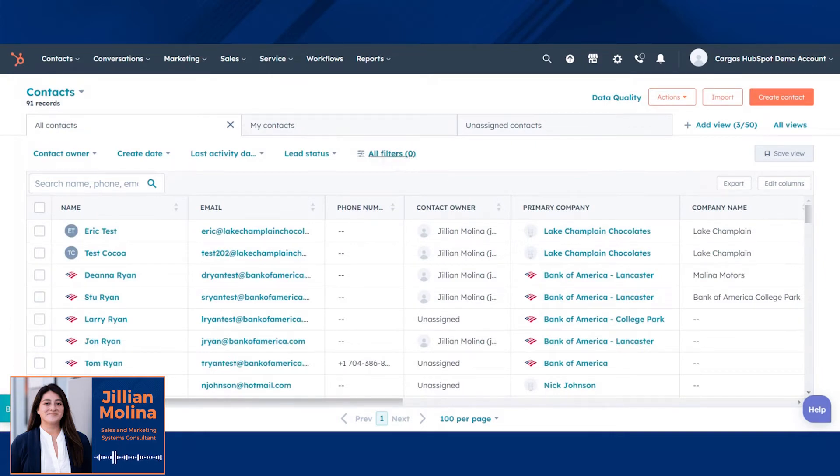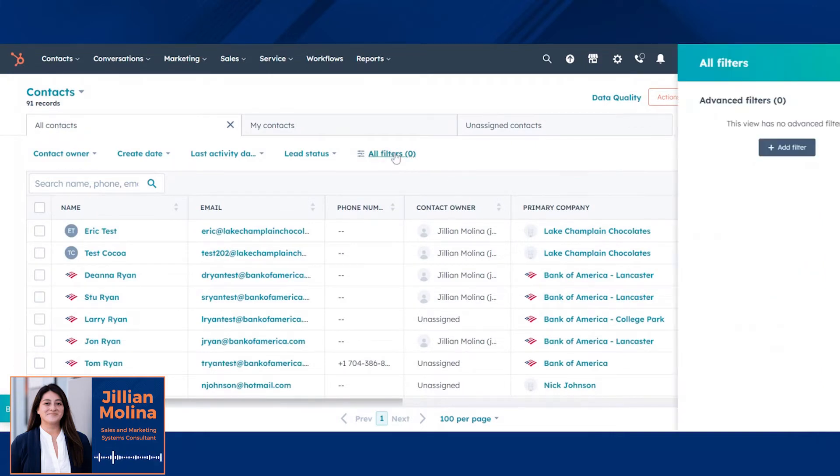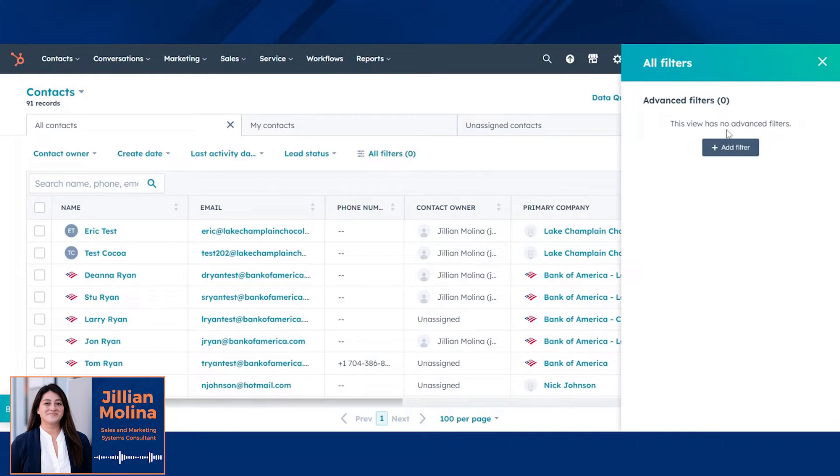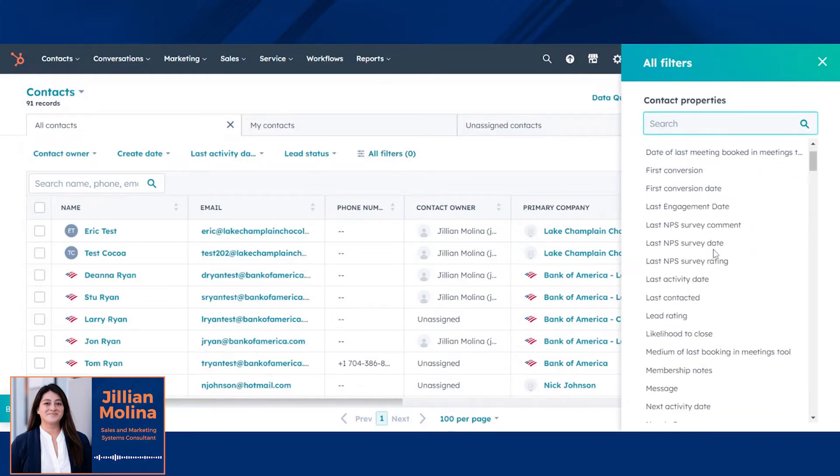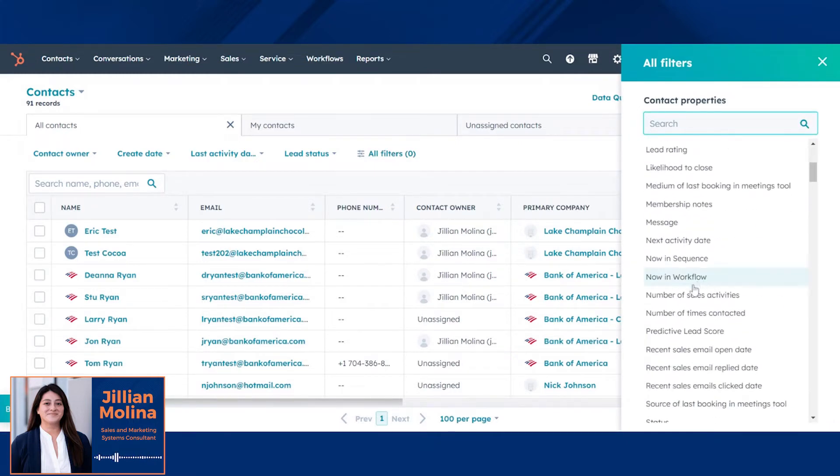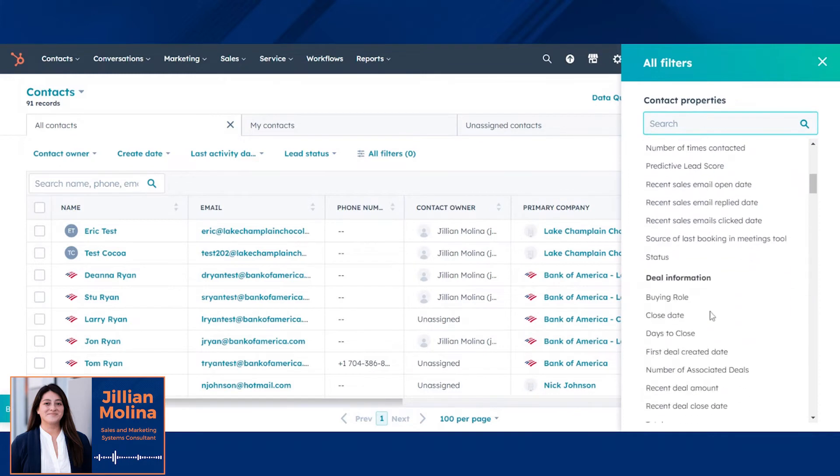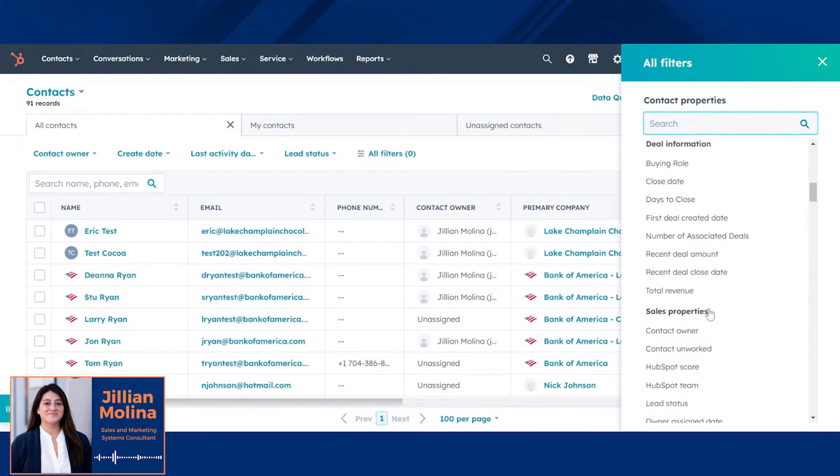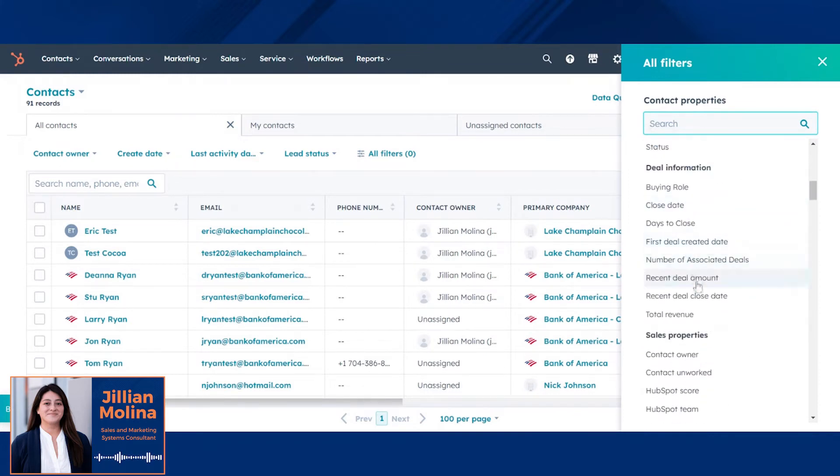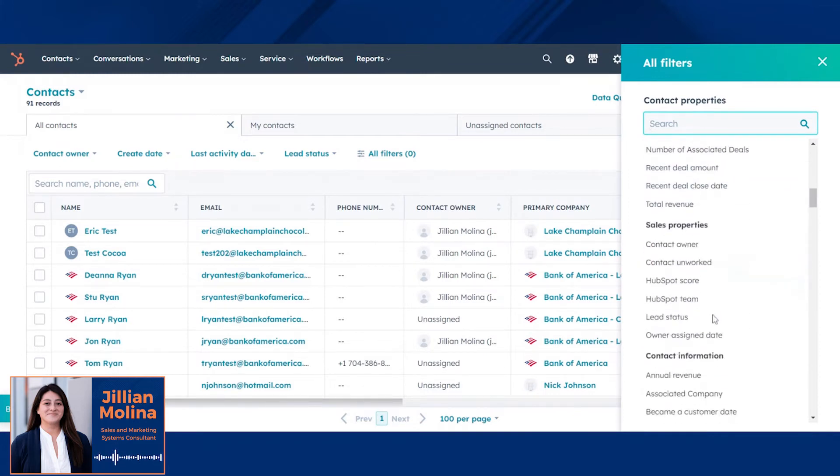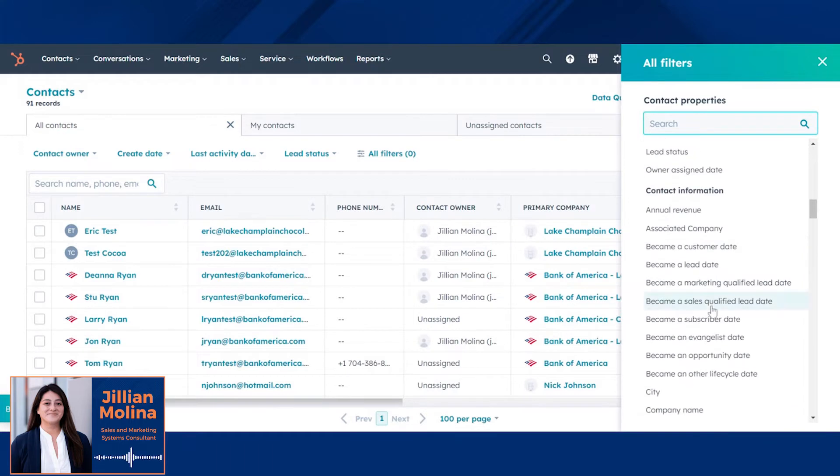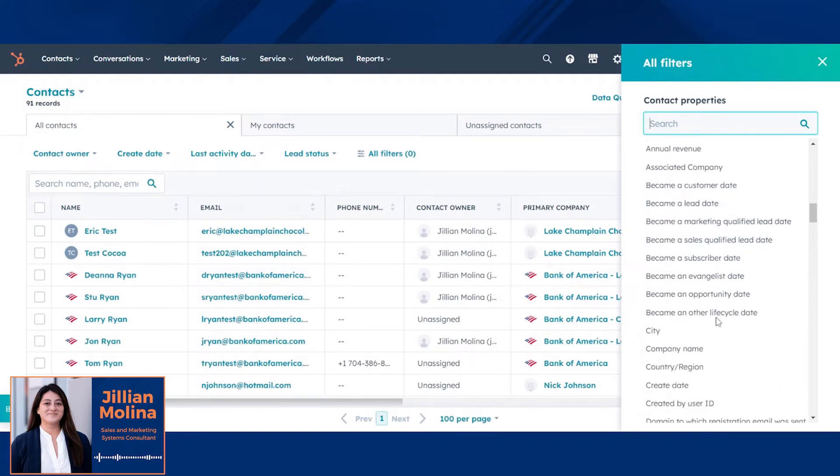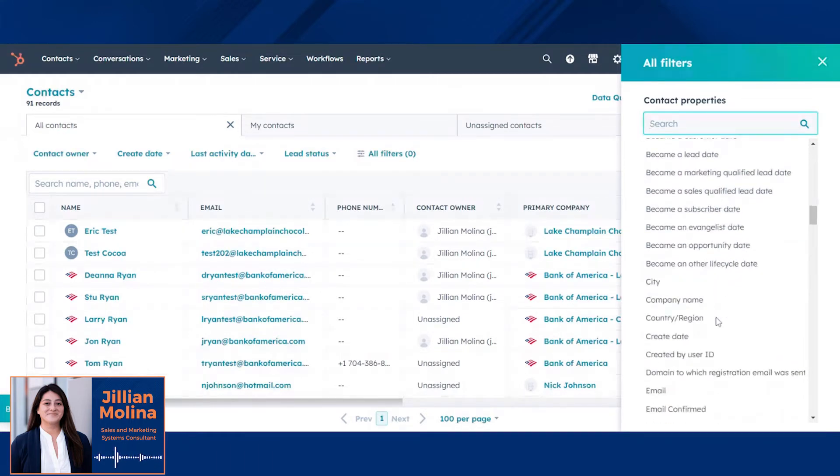Using all filters, you can define a segment based on campaign contact activity, deal information, or contact information of the contact themselves.